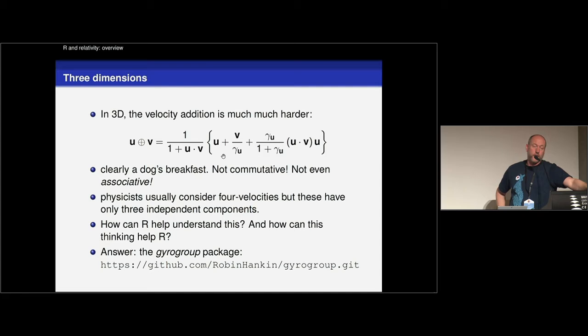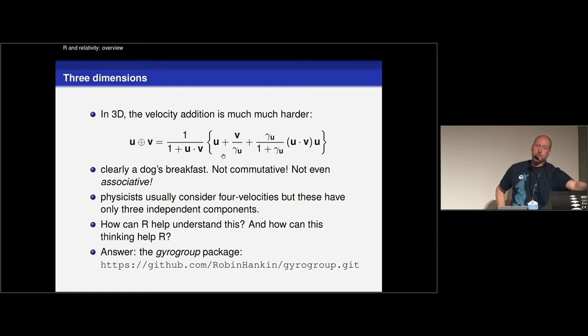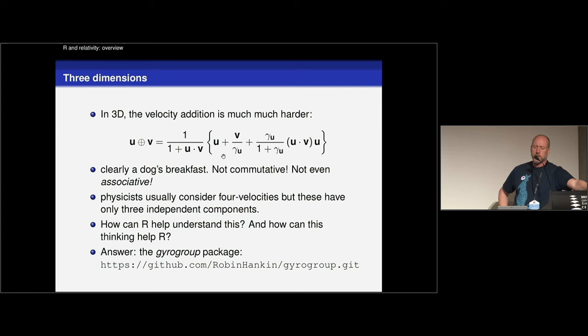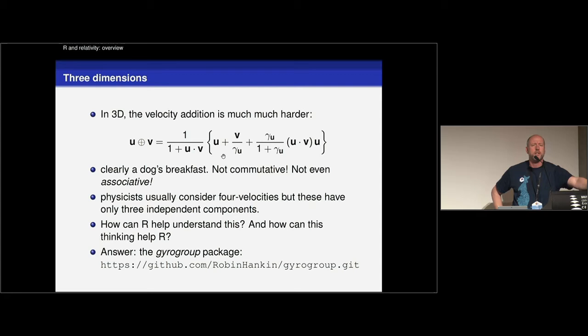You can derive it, but it takes quite a long time. And the problem is that it's not even commutative. U plus V is not equal to V plus U. So that's an absolute contradiction to your notion of how velocities work. Because when you're thinking about how velocities work in elementary classical mechanics, you've got the parallelogram law.